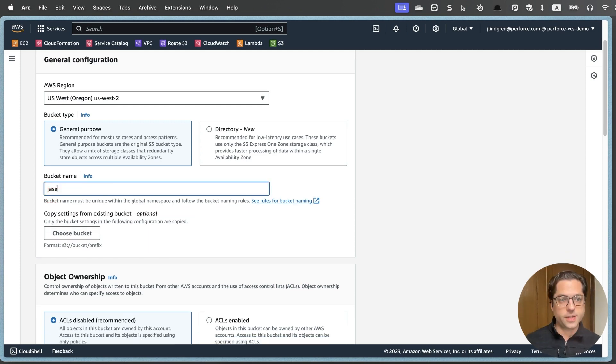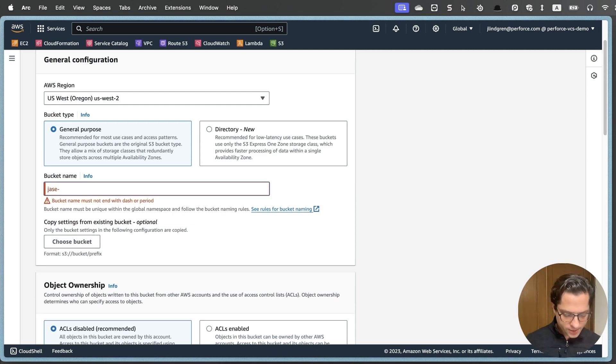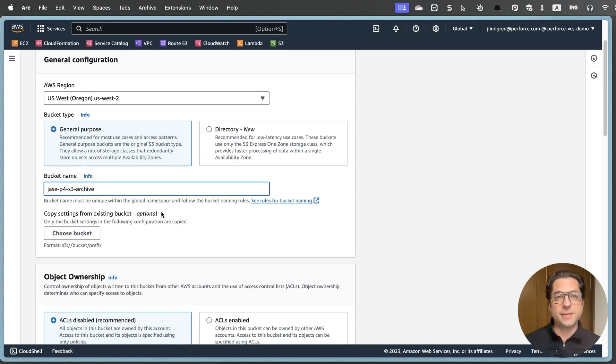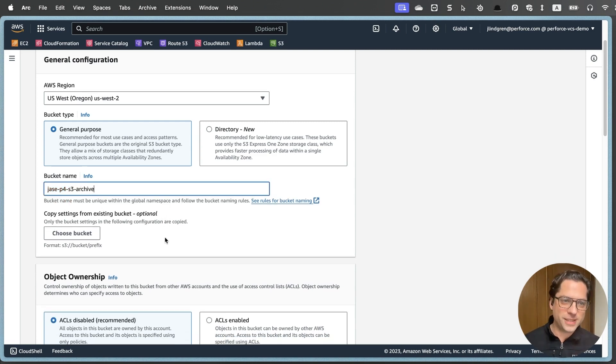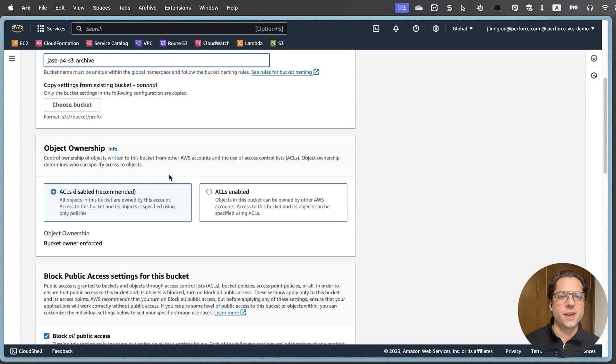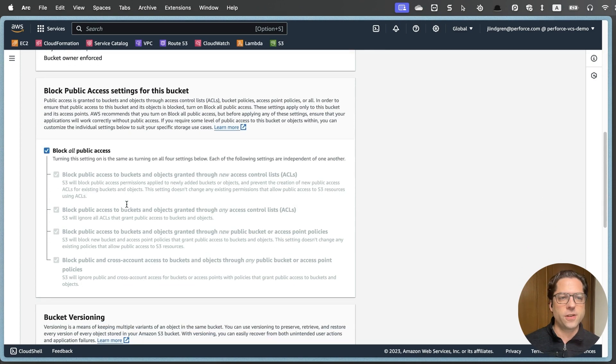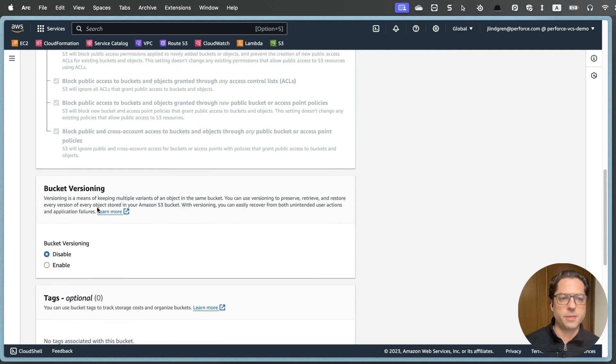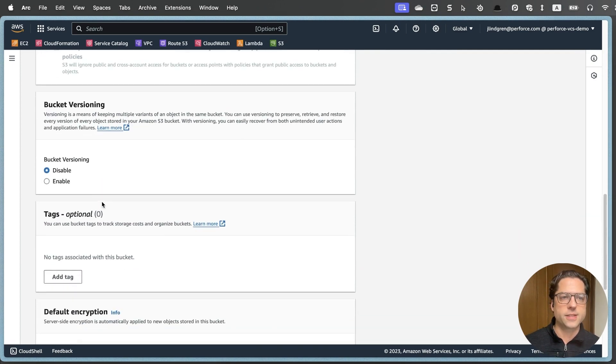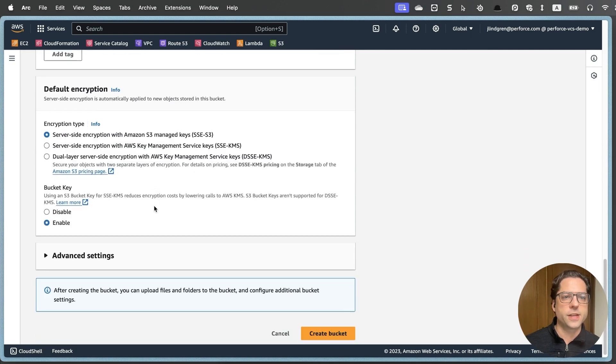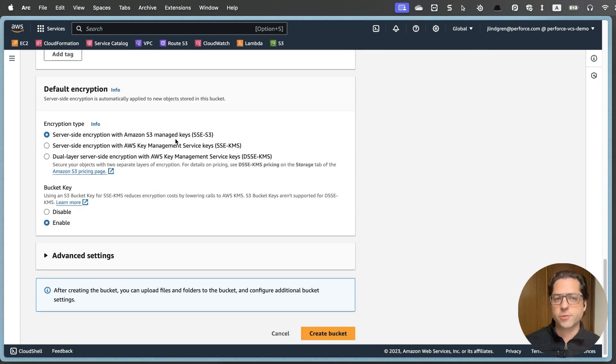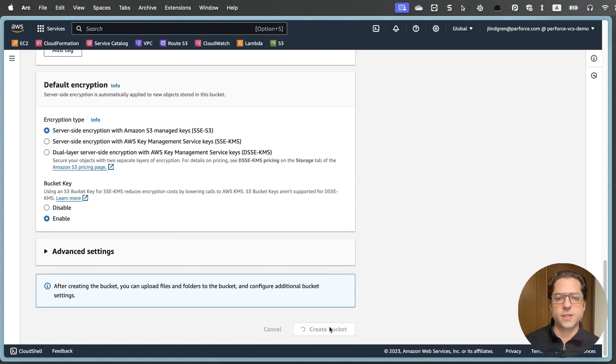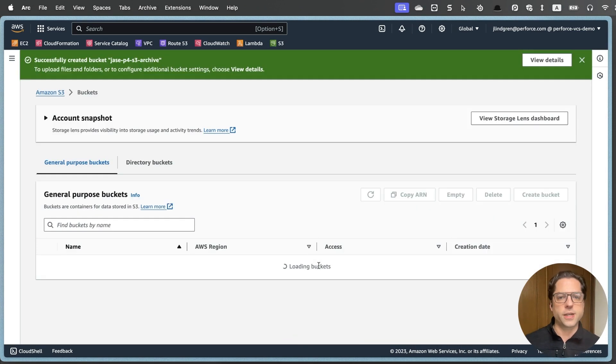First, I need to give my bucket a name. I'm going to call this Jace P4 S3 archive. Bucket names do have to be unique globally, so make sure you come up with something that's unique for your company name or your name. Going down, I'm going to leave all of this on the defaults, blocking public access. I won't use bucket versioning on this, and I'm going to leave it on server-side encryption with S3 managed keys.